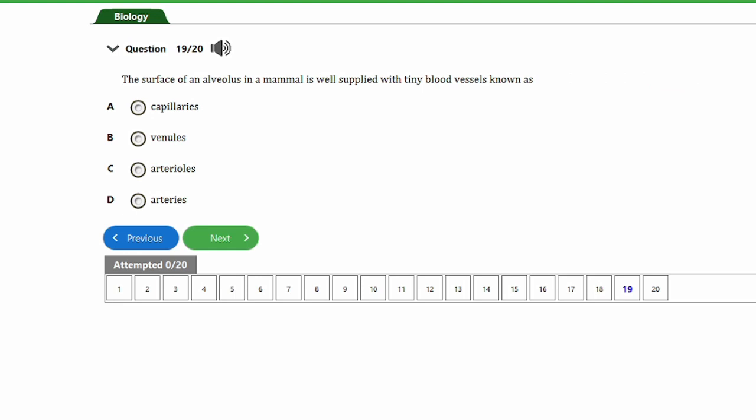Question nineteen: the surface of an alveolus in a mammal is well supplied with tiny blood vessels known as: a) capillaries, b) venules, c) arterioles, d) arteries. The answer is option A — capillaries.